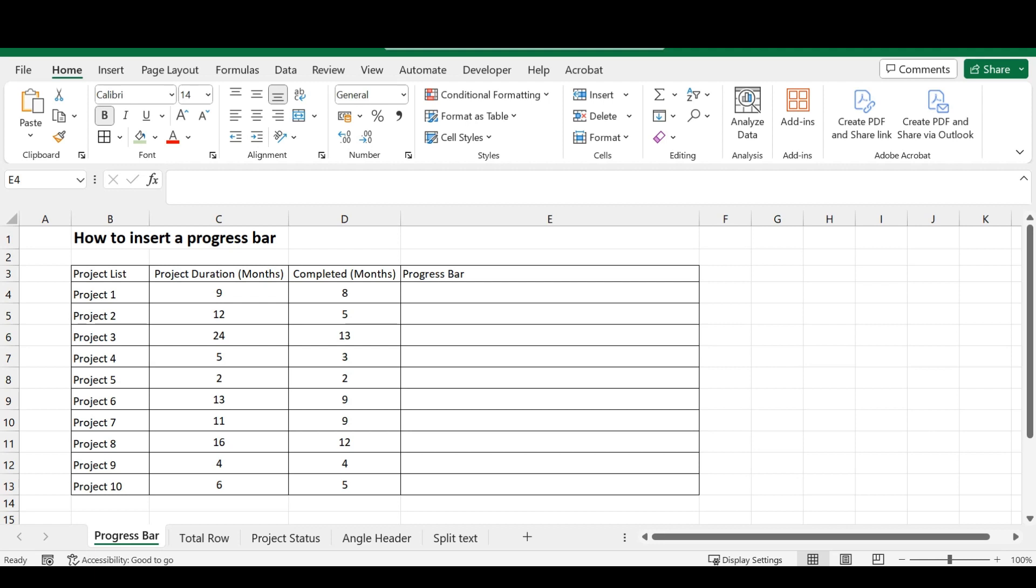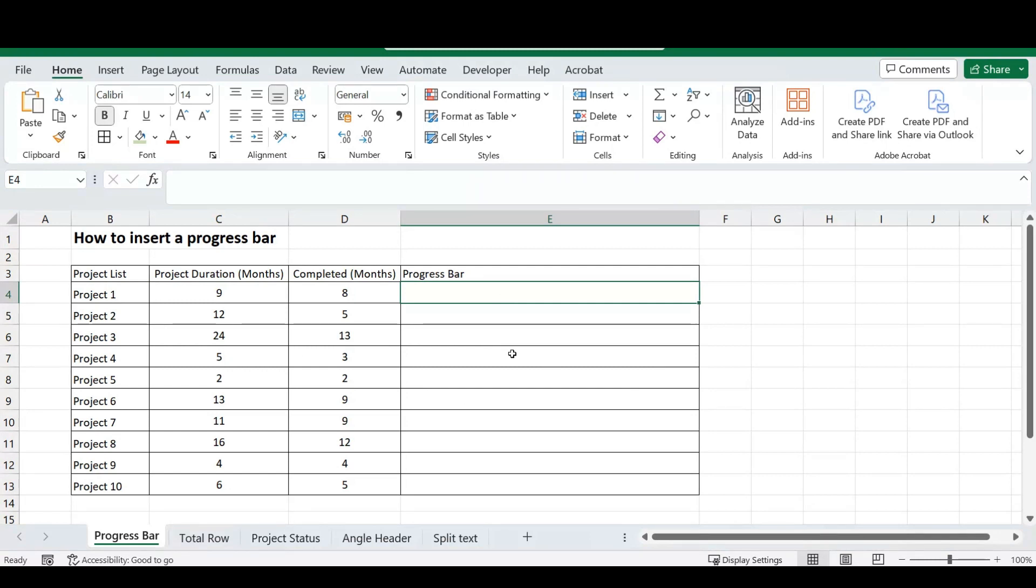The first trick, as I said, is how to insert a progress bar into our Excel. So, there are a couple of options to how to insert a progress bar. If you want to see a full video on this, please comment down below and I'll try and make a full video on progress bars. But I'm going to show you the easiest way to insert a progress bar.